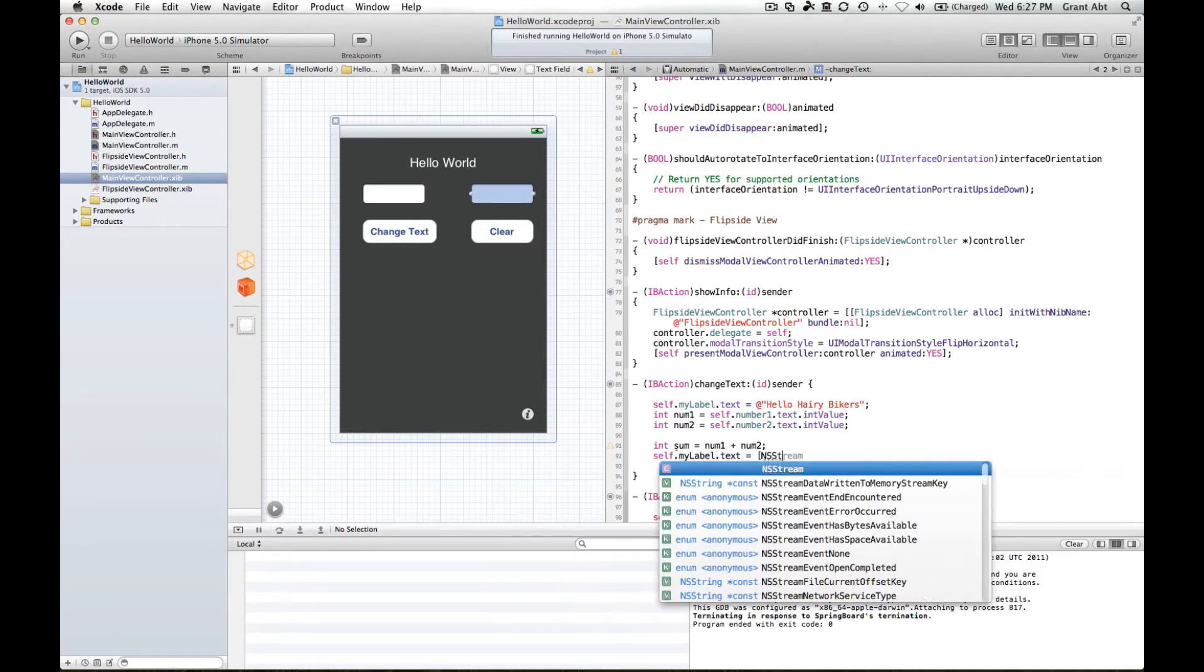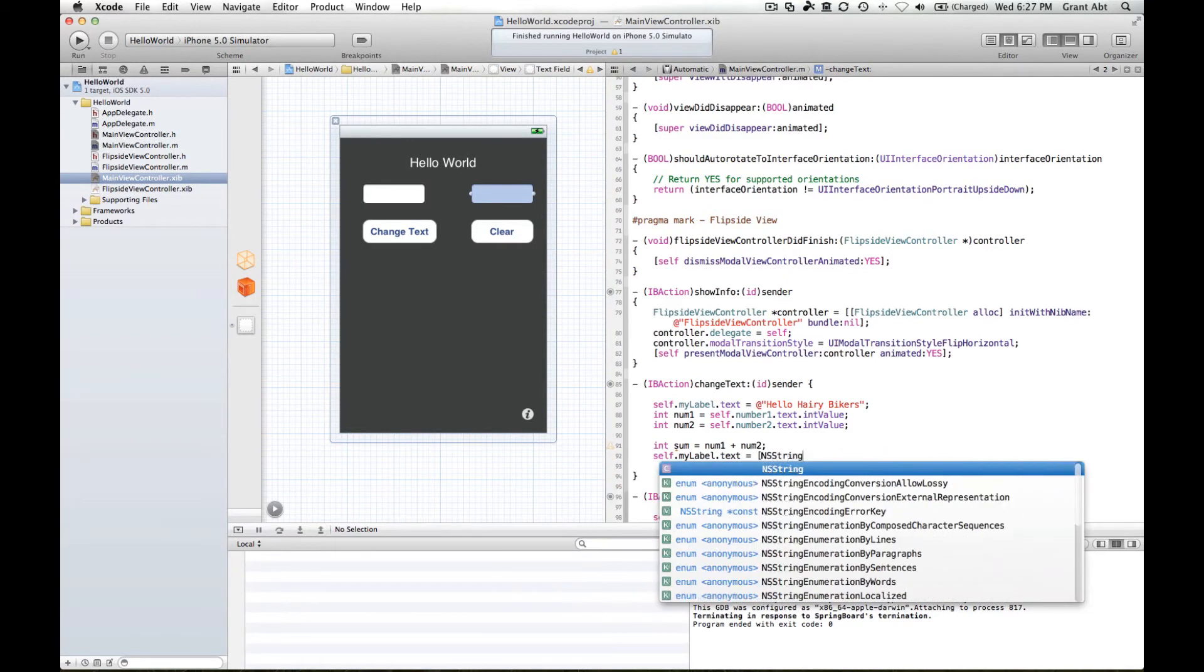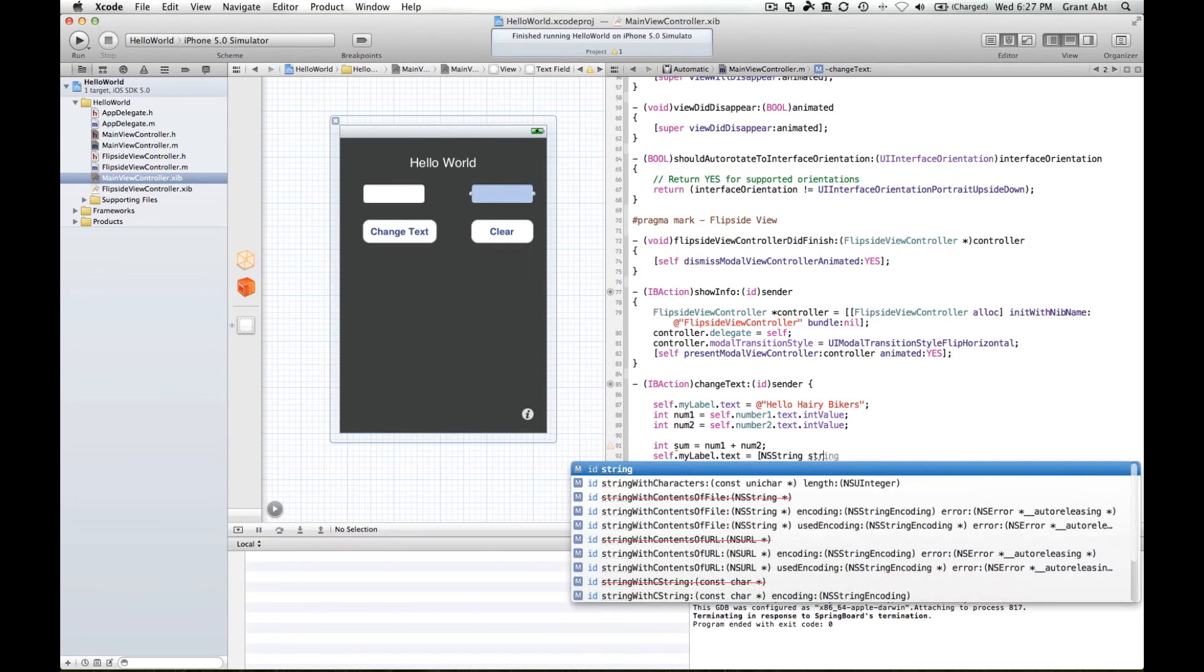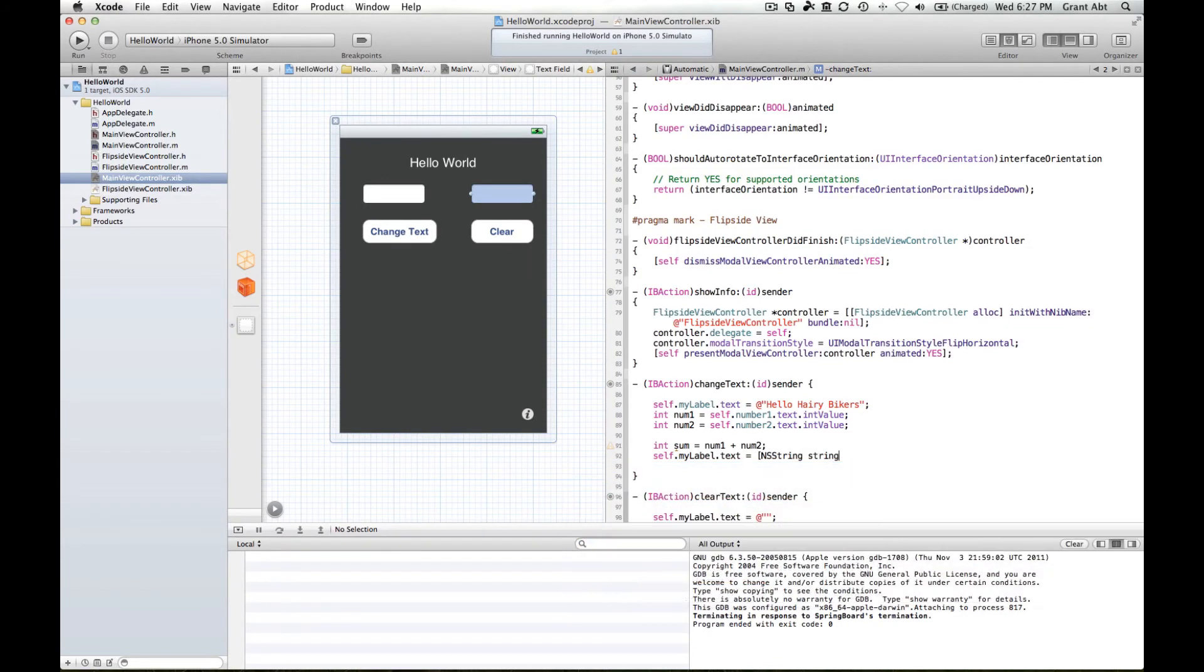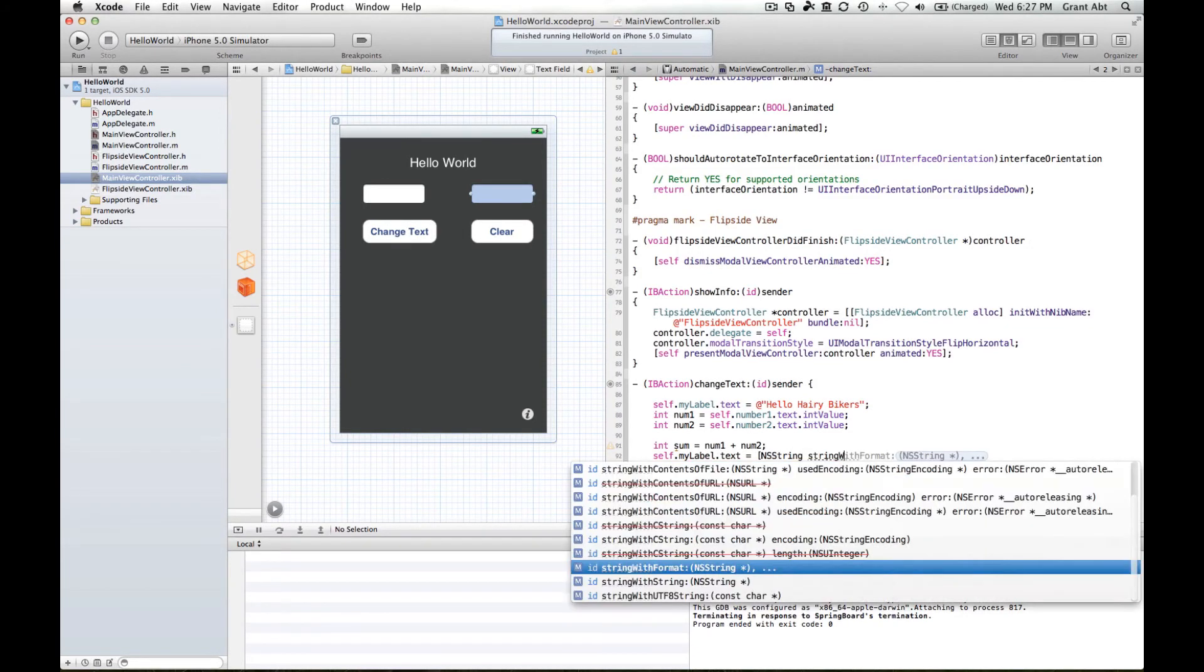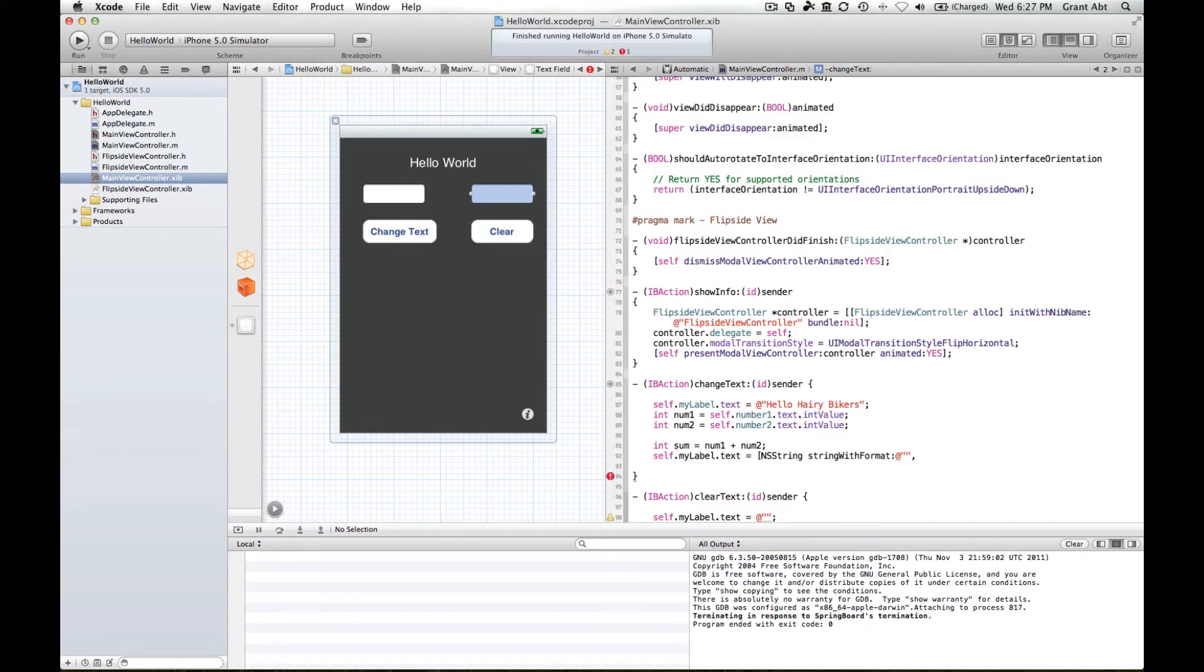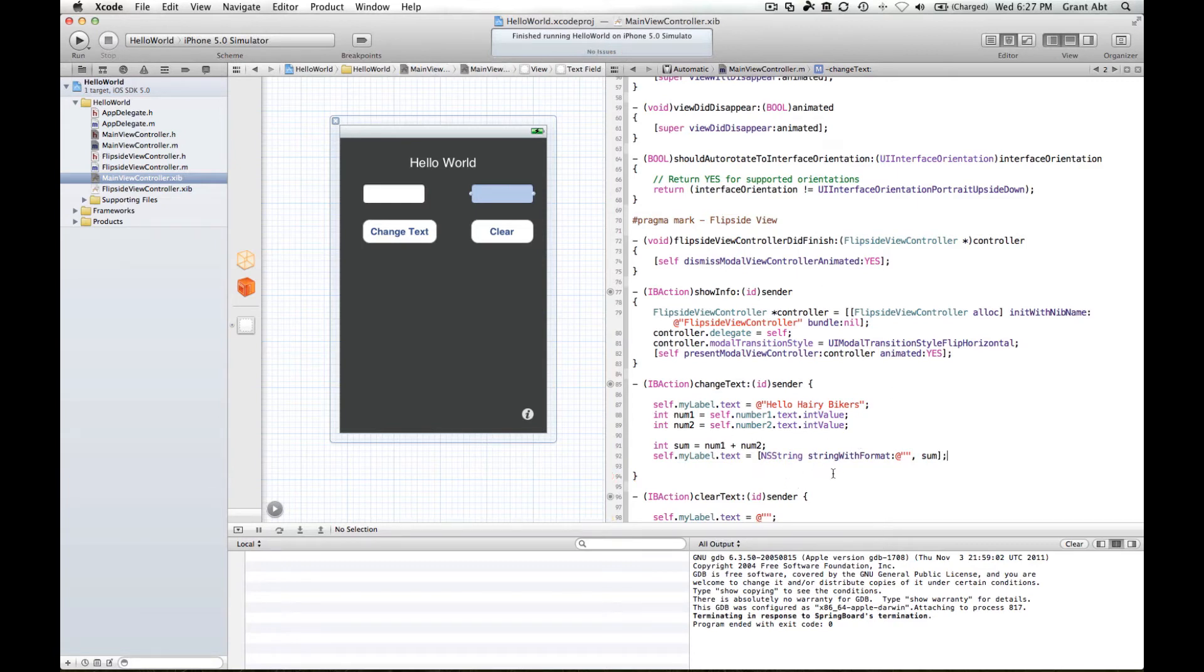Okay, now let me explain what that's doing.